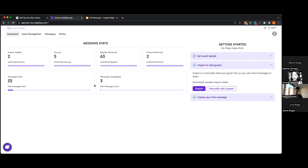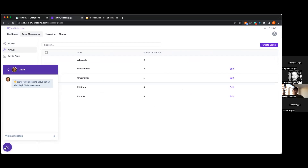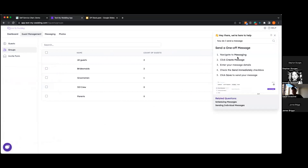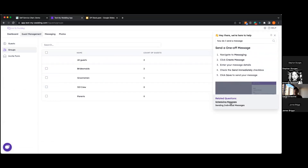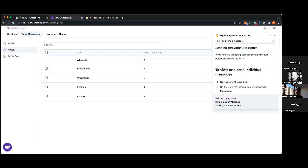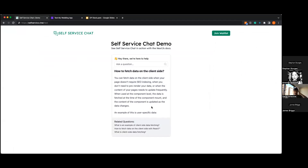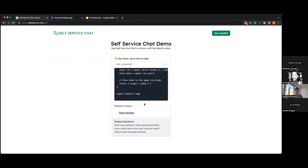Imagine I'm a user — I want to know how to send a message to my groups. I go to guest management, here are my groups, I'm not sure how to send a message, so I click Help and ask "How do I send a message?" — and there's my answer, with a gif that shows how to do it, plus related questions. As another demo, here's one based on the Next.js docs: "How do I fetch data on the client side?" — returns the answer with explanation and code. All powered by GPT-3.